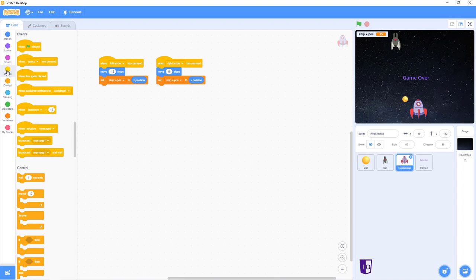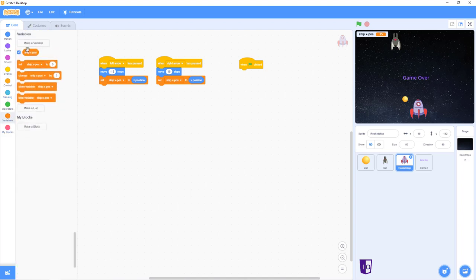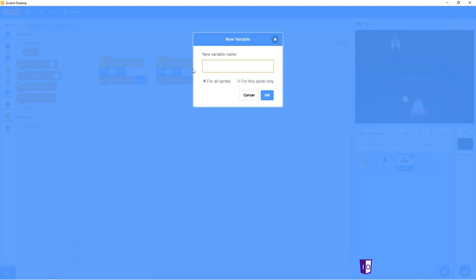So, these two pieces of code are to move your spaceship from left to right, like this. Right, and so once we're done with that, you get the when green flag is clicked. Start off with that, and we go back into variables. We have to make three more variables, sorry.